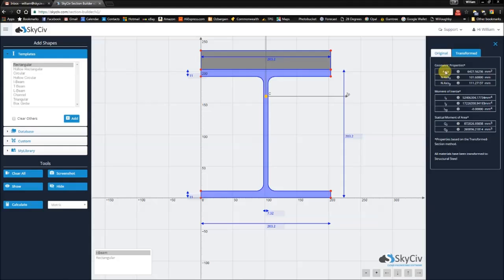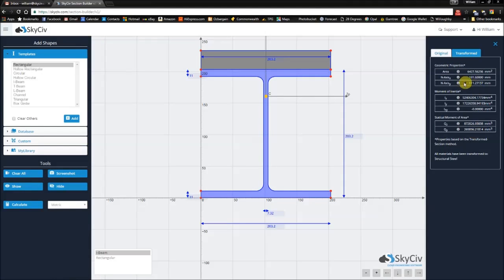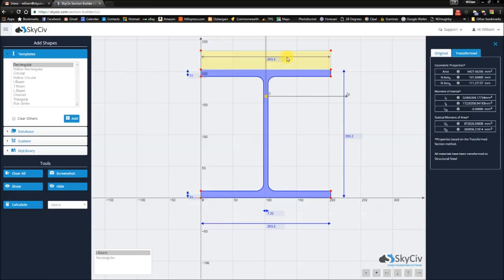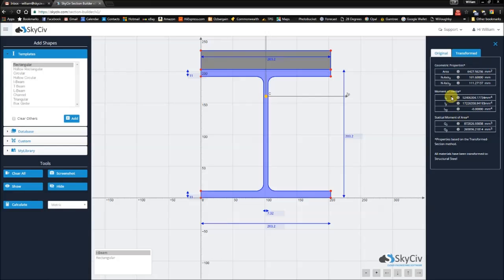So here you'll notice something a little bit new. You'll notice that you now have two tabs, and right now you've been selected in the transform tab. So each of these properties that are displayed are based on what's known as the transformed section method. So you'll notice that even though the true area is higher than this value, we've transformed the concrete block into an equivalent structural steel block, which will have a reduced area and a shifted neutral axis. The corresponding properties are also scaled to an appropriate amount.